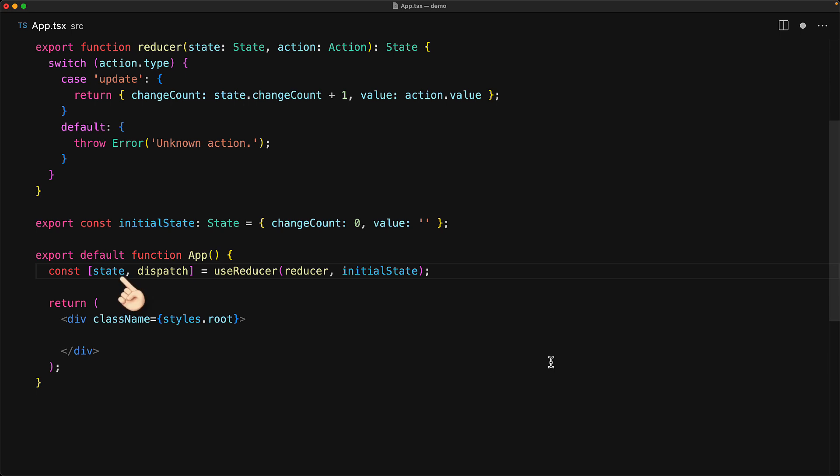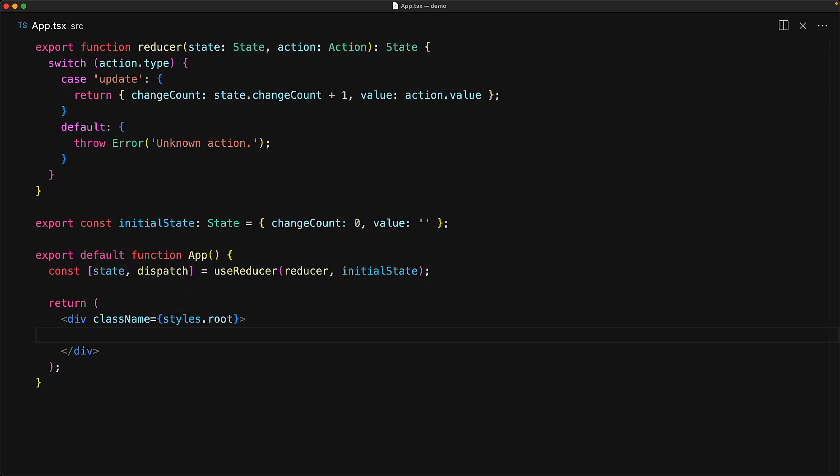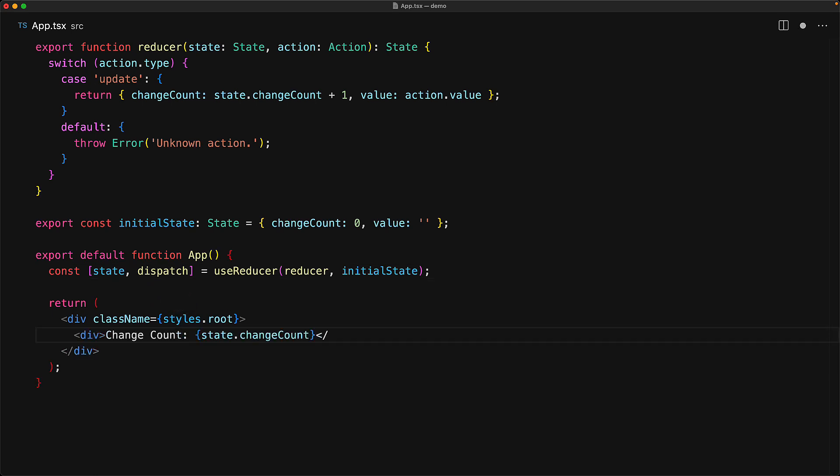The first is the state value, which might be the initial state or if it has been changed, the updated state. The second is a function called dispatch which can be used to dispatch actions. Whenever we want to display the change count or the value, we can just pick them off of the state object.